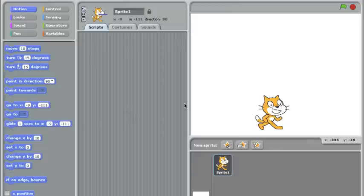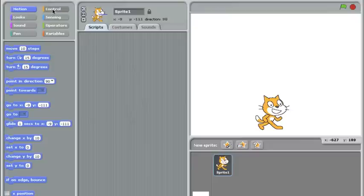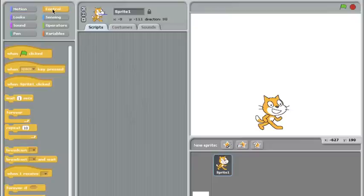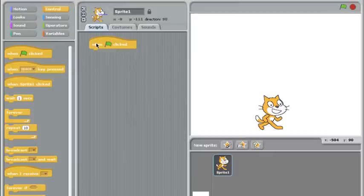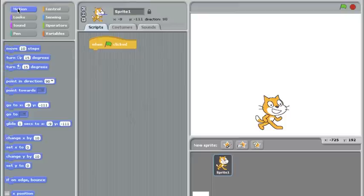First of all, I want to make the cat follow the mouse cursor around so we can use him as a game character. Let's start off by going to the control section and getting a when the green flag is clicked block. This will be our starter block here, and what we want to do is have the cat chase the mouse cursor around and always stick right on top of it.